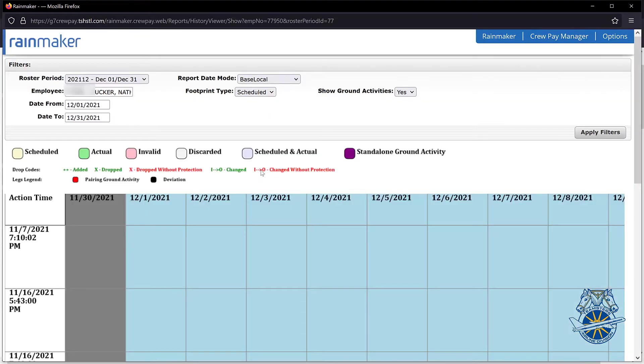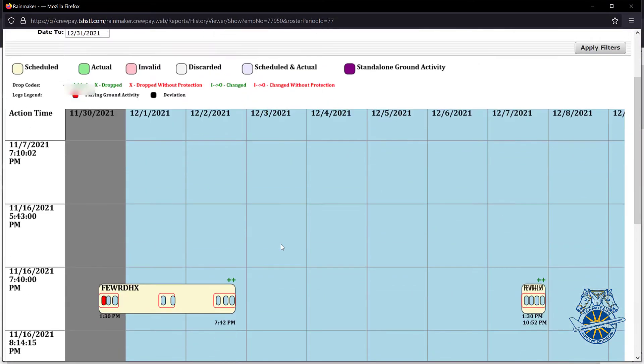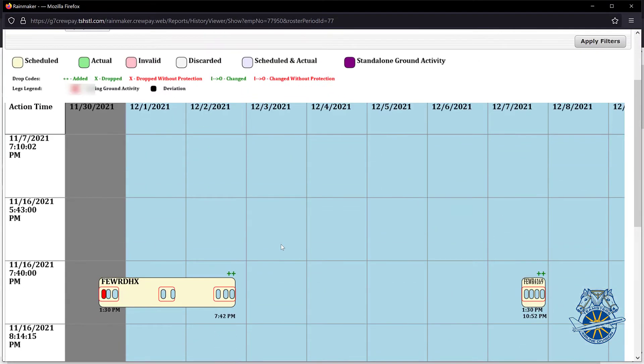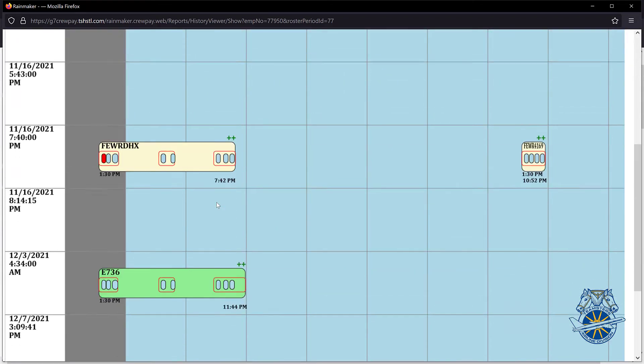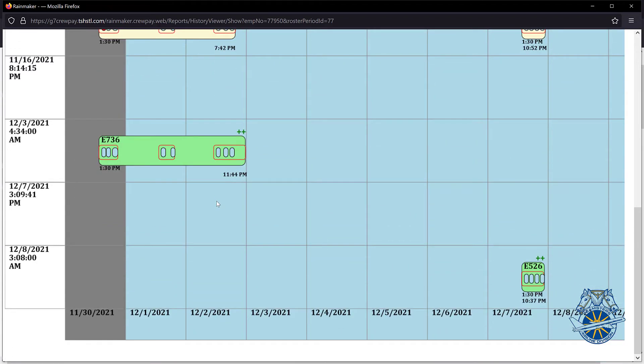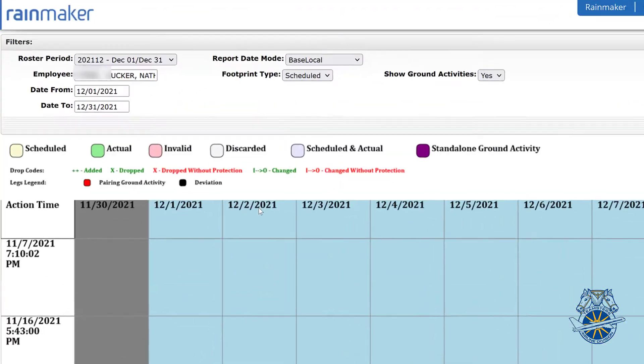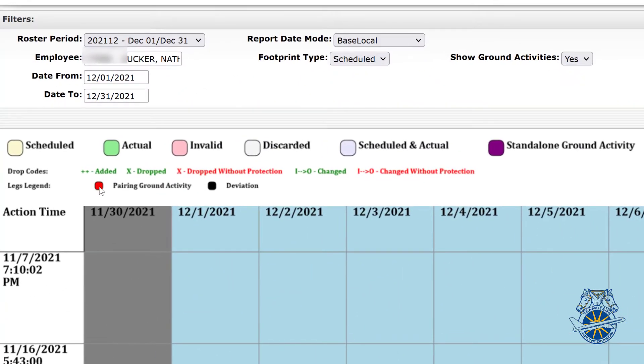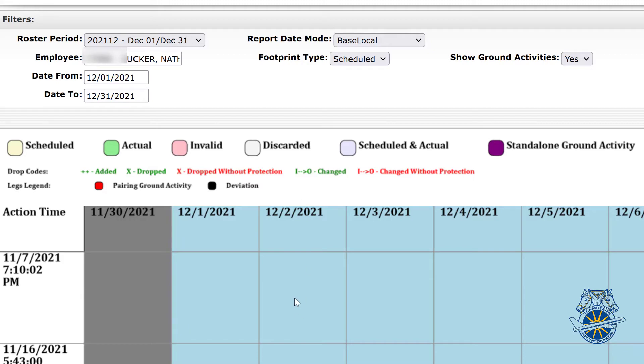It shows every time your schedule was manipulated, it'll show those changes. And up at the top, everything is labeled. So something was added, dropped, dropped without protection, dropped with protection, scheduled actual. But all those things are here.